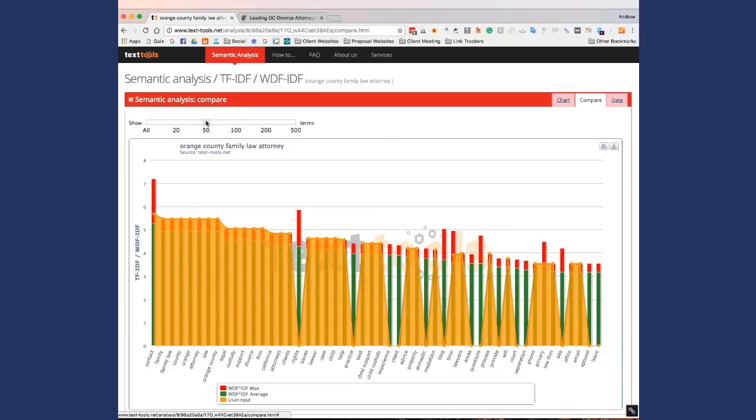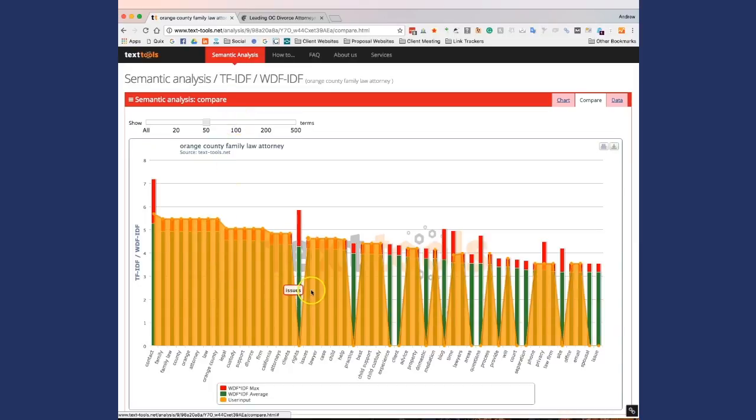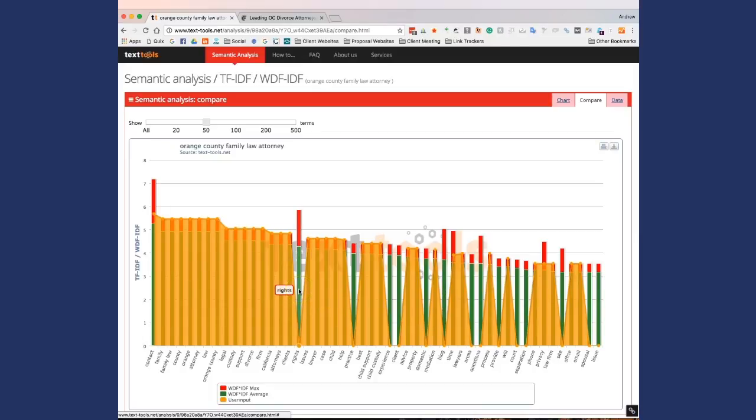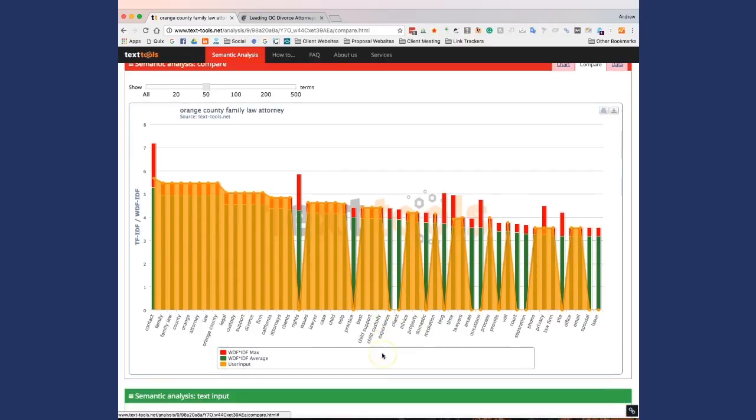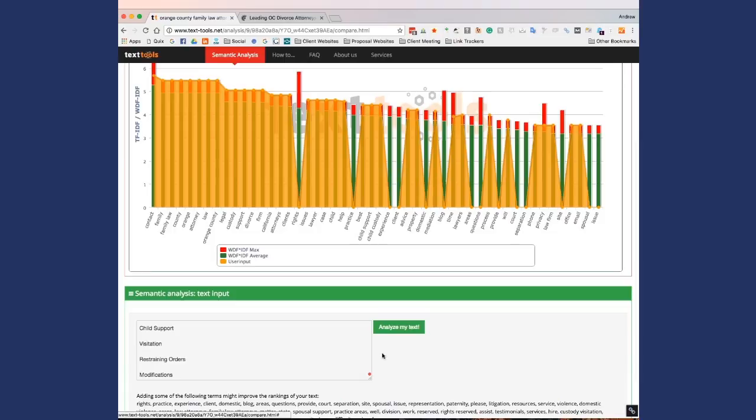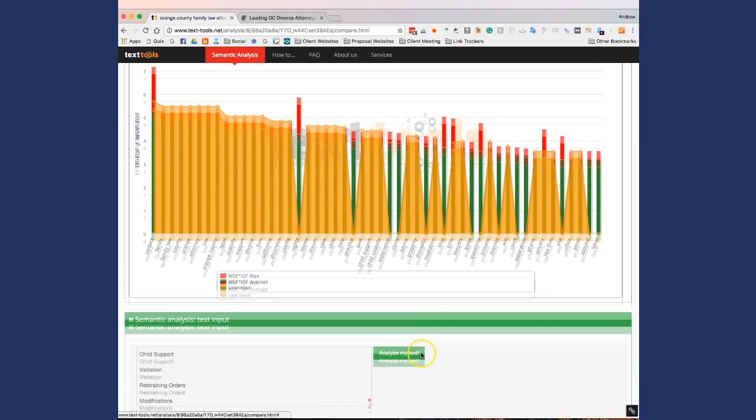So now what this is going to do is this is going to show you keywords that you should add to your website. So the orange, the solid orange here is actually the words that are found on this website. And any gaps here, like for instance, right here's the word rights, right here's the word practice. Here's experience, client. These are all words that do not appear on the website in the copy that we pasted in here that you should consider adding.